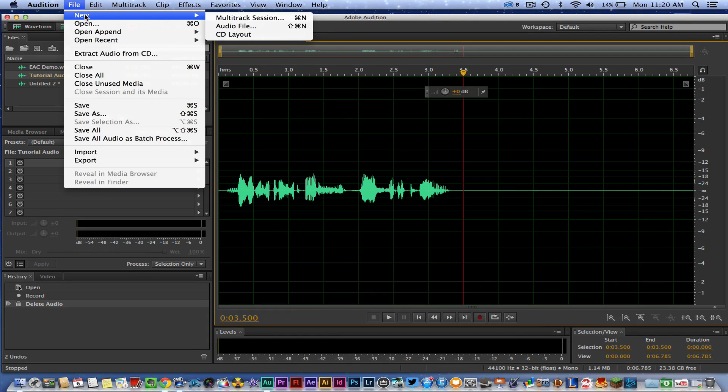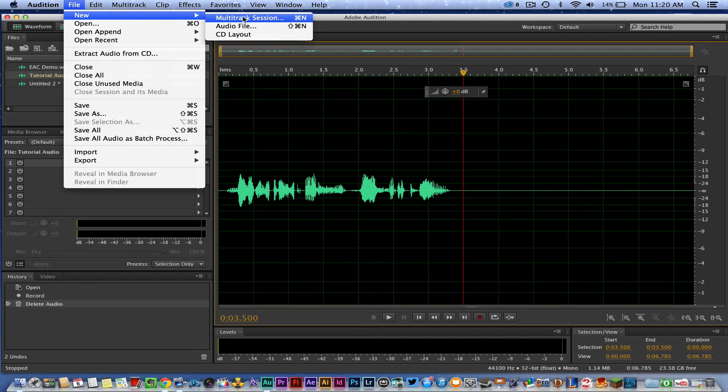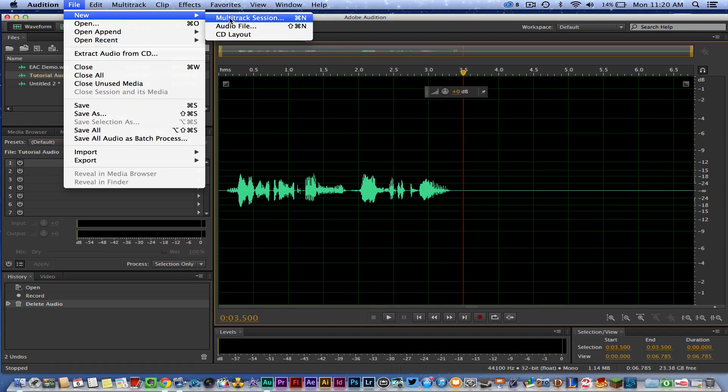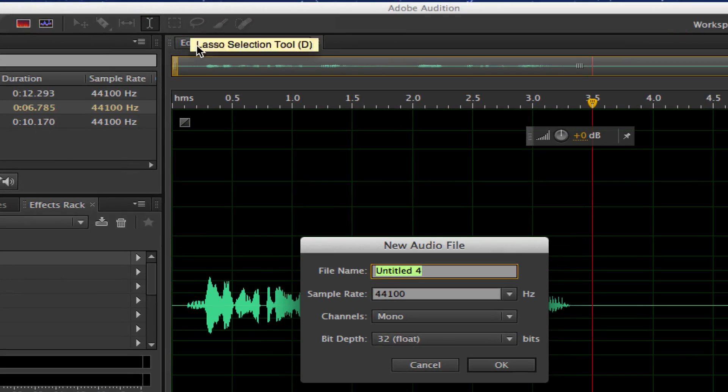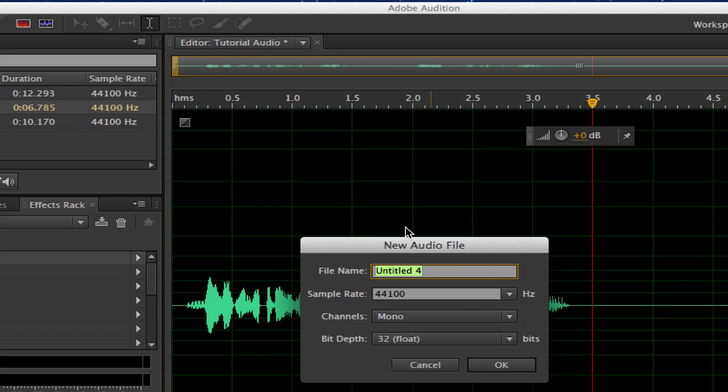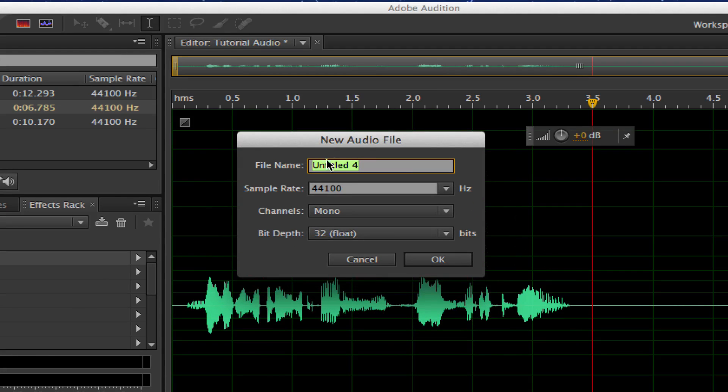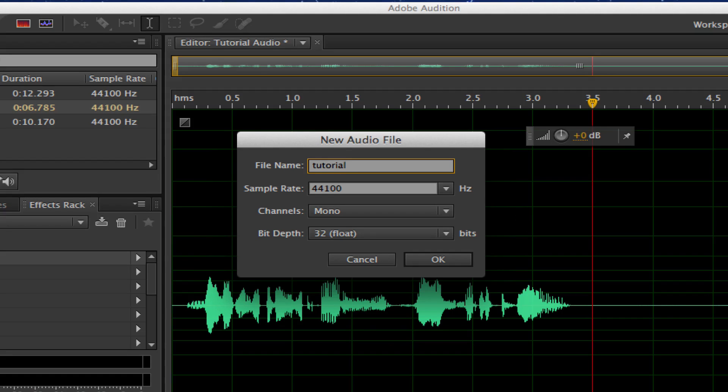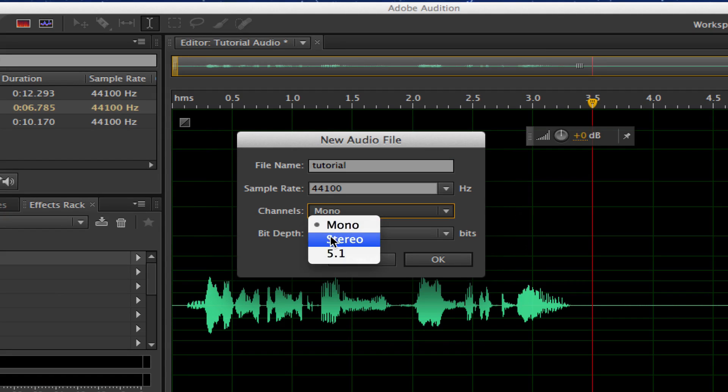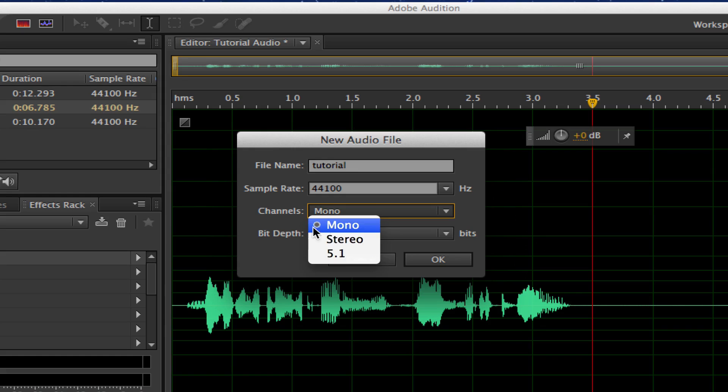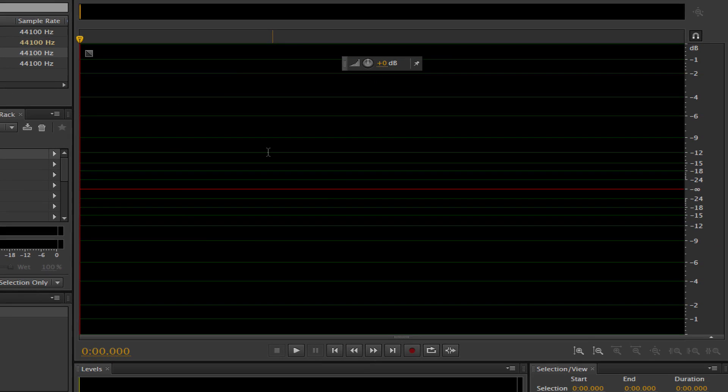Go ahead and go to File, New, go to Audio File or Multitrack Session if you're using instruments or you need multiple tracks. Click on Audio File there, and then once you're there you're going to have a few different options. You can go ahead and change the file name, which I'm doing to Tutorial here, and then you can change the channels to Mono, Stereo, or 5.1, all depending on your specific needs.